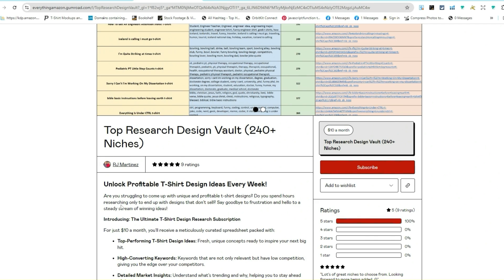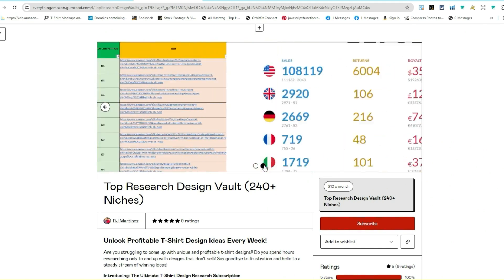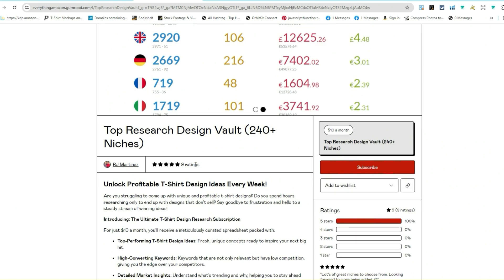Especially if you're getting niche ideas, keywords, and low competition niches, that's very important — it's going to help you make money. The goal is to help you understand how to do research and give you an idea of how I personally do research. This is an idea of the spreadsheet you get every week with all the keywords, the niche, the number of competition, and the link for inspiration, along with my personal all-time numbers with my Amazon Merch on Demand account for social proof.